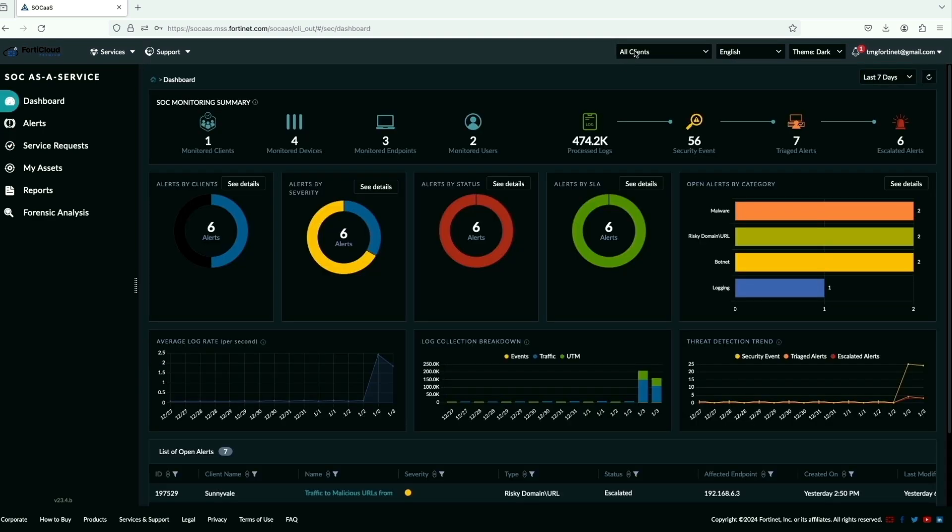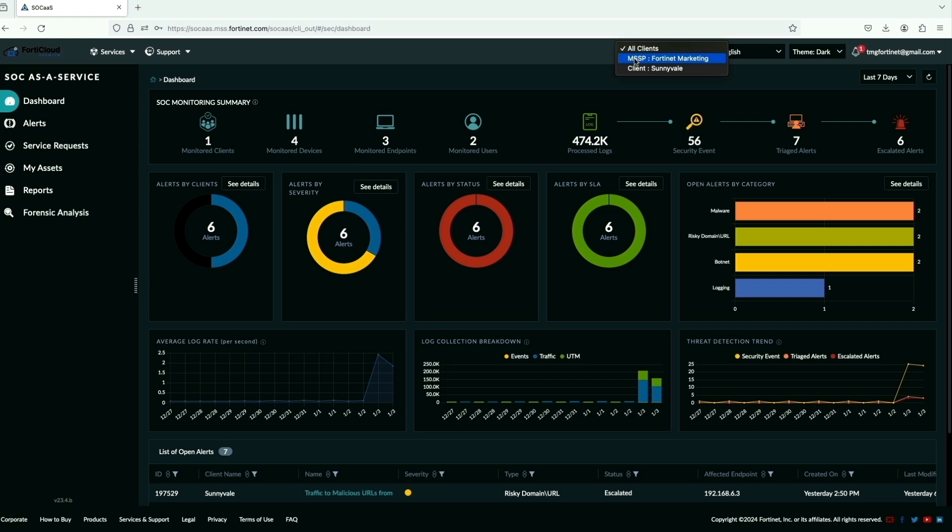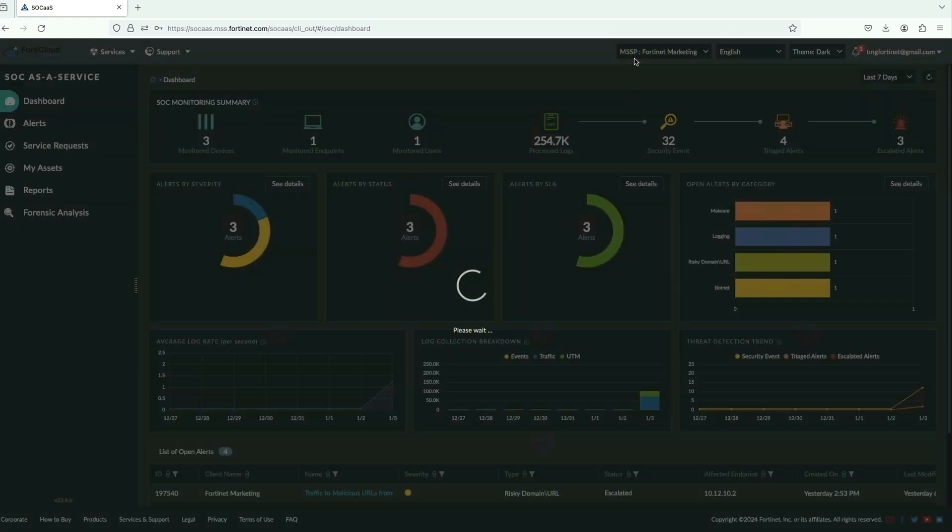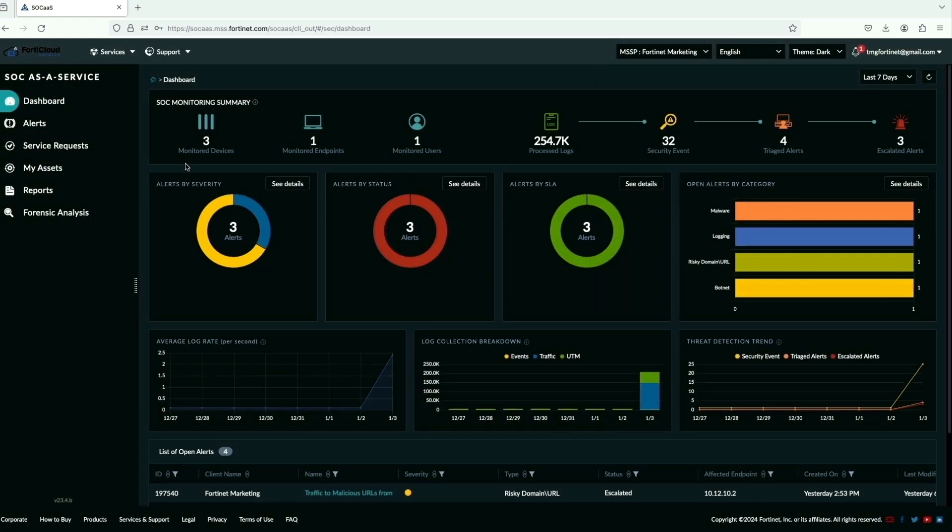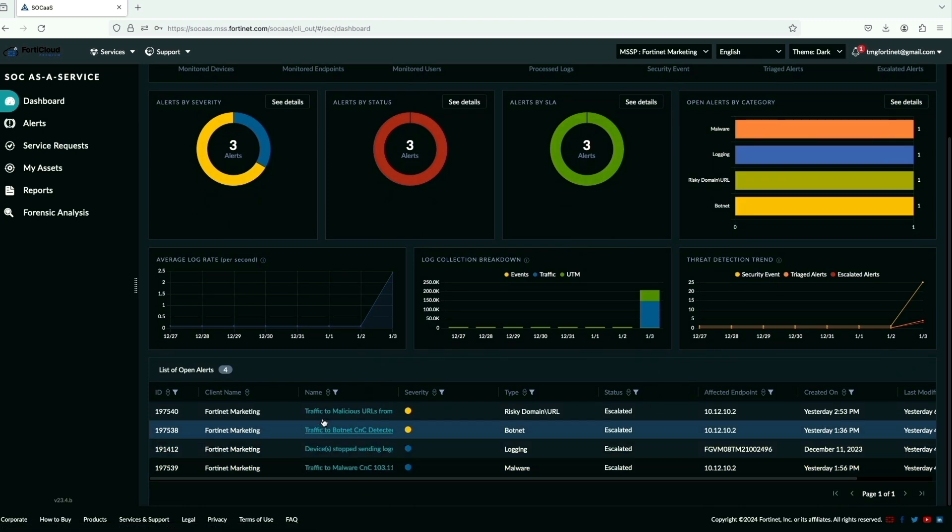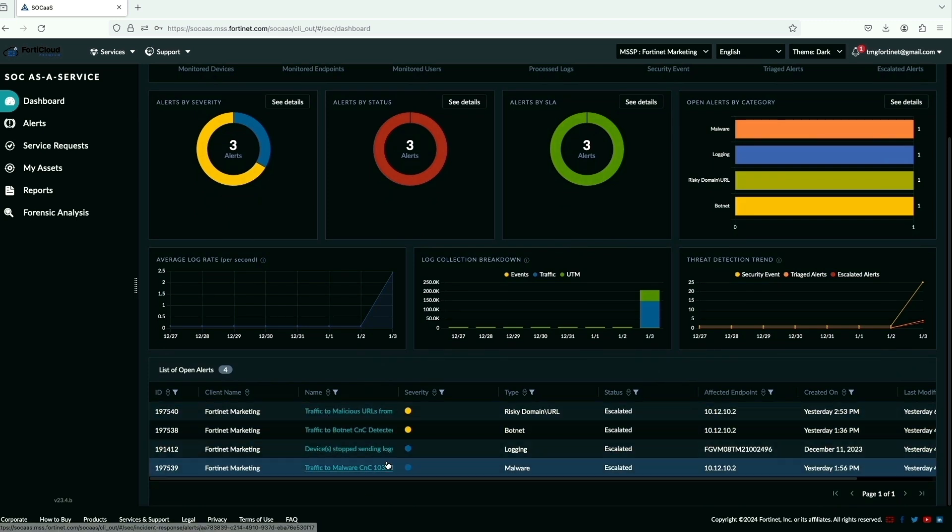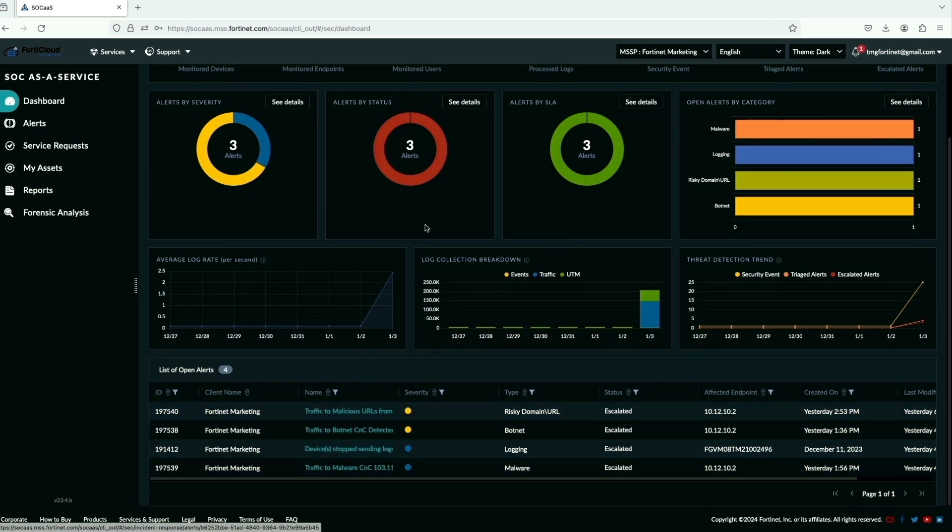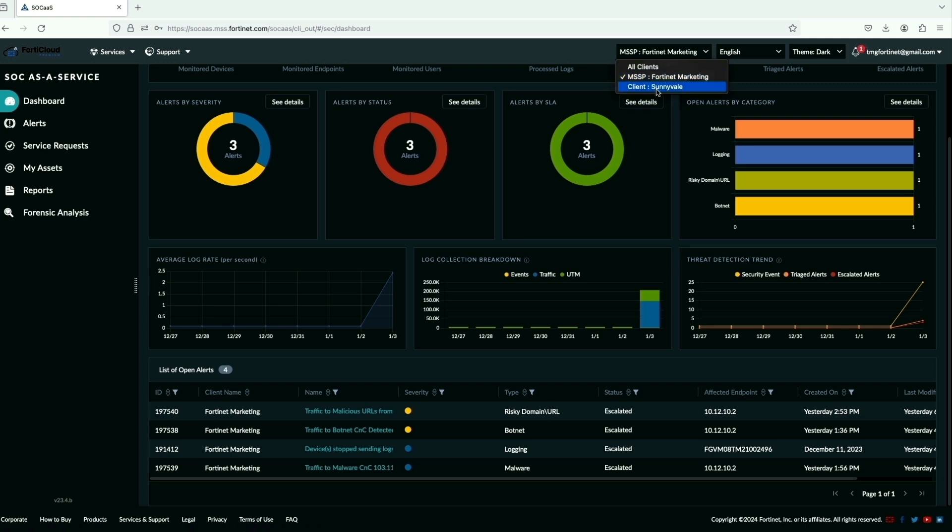All clients is the root account for the MSSP, which shows the summary of all the devices. Let's go into the FortiNet marketing account and we can see three monitored devices and all the alerts are correlated with those onboarded devices on this client account.